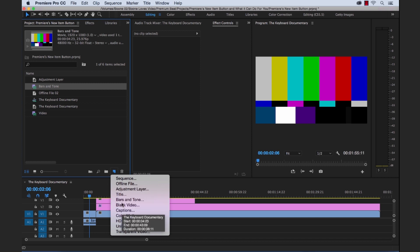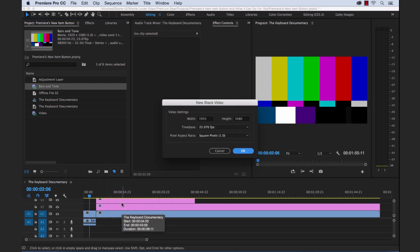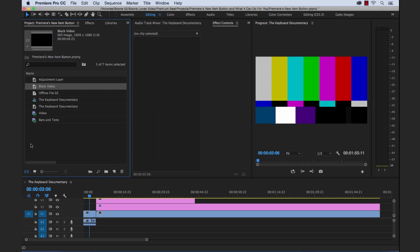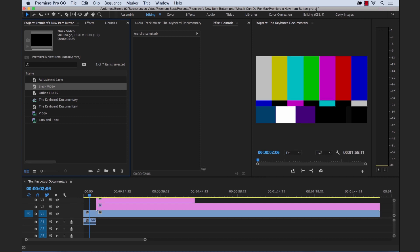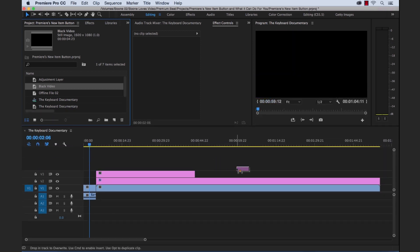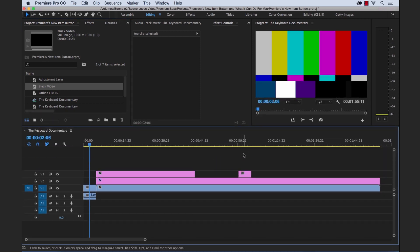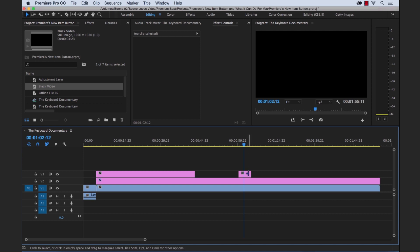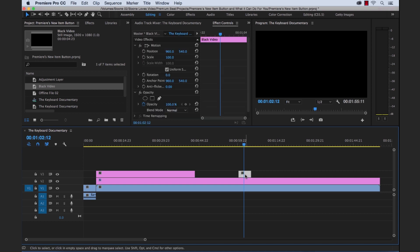So next up is black video. Now again in the broadcast world I use black video to fill in gaps, also create like a quick dip to black transition. I know there's a dip to black transition in the effects. But if you want to do a down and dirty one I could just drag this black video file here. And it treats the black video as a still image.